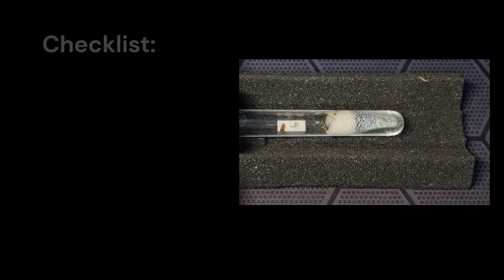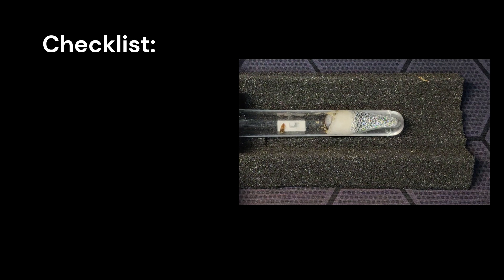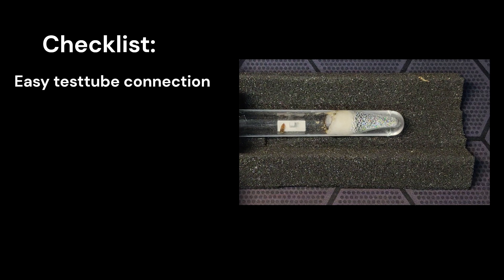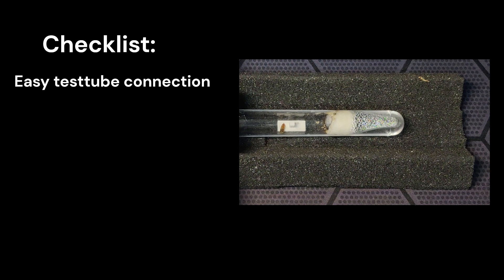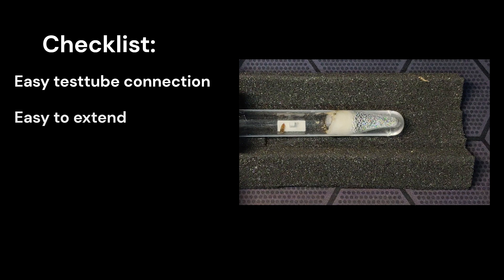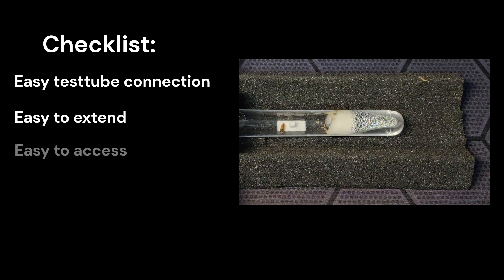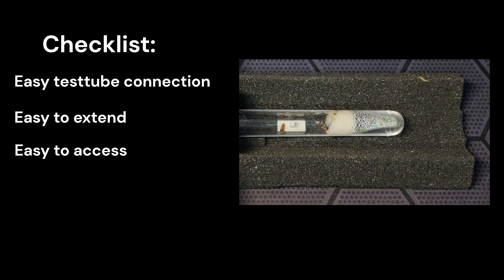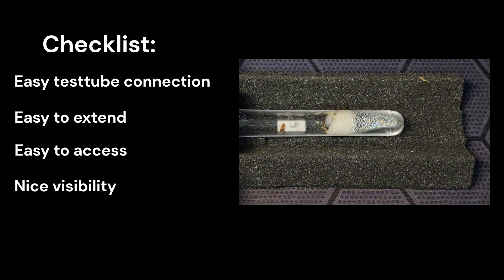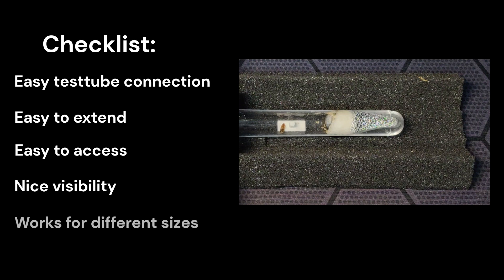First we need to make a list of things we would like for the design. Easy test tube connection, it should fit different sizes of tubes and connect quickly. Easy to extend, so that we can make connections to outworlds, nest, tubing, etc. Easy way to access, an easy way to place food and you can clean if necessary. Nice visibility, of course we want to see what's happening. It should work for different size ants. I tried to make a standard, but it is adaptable.